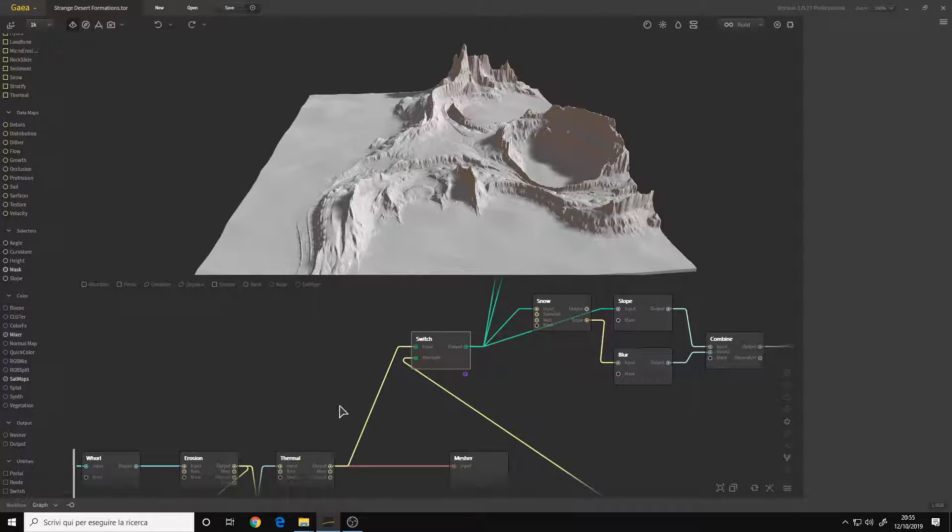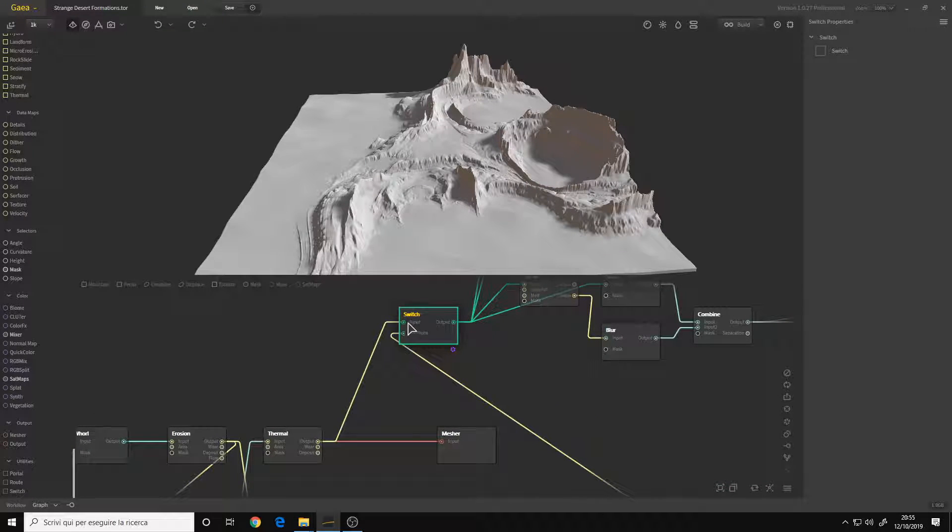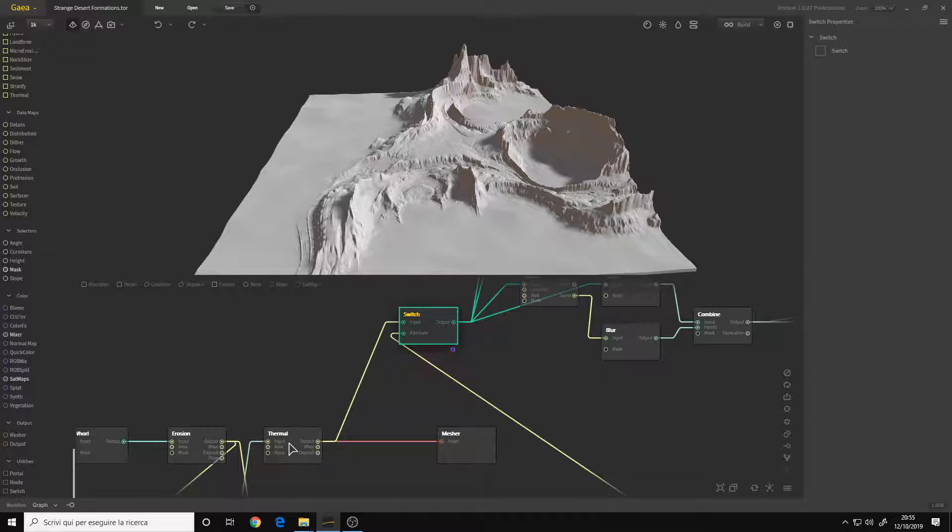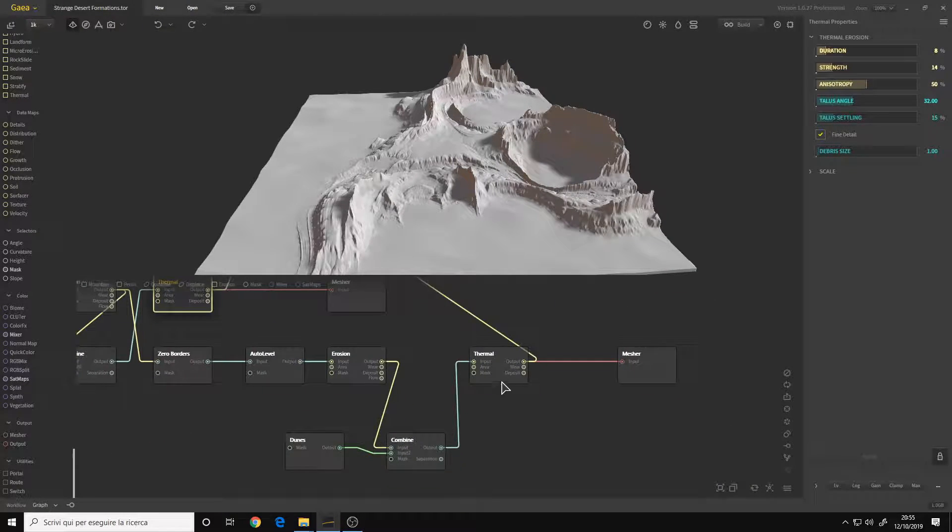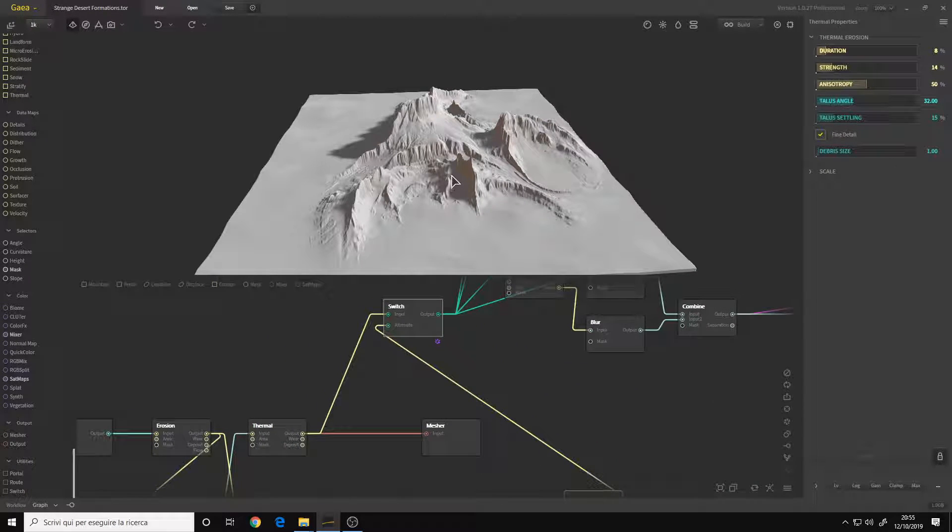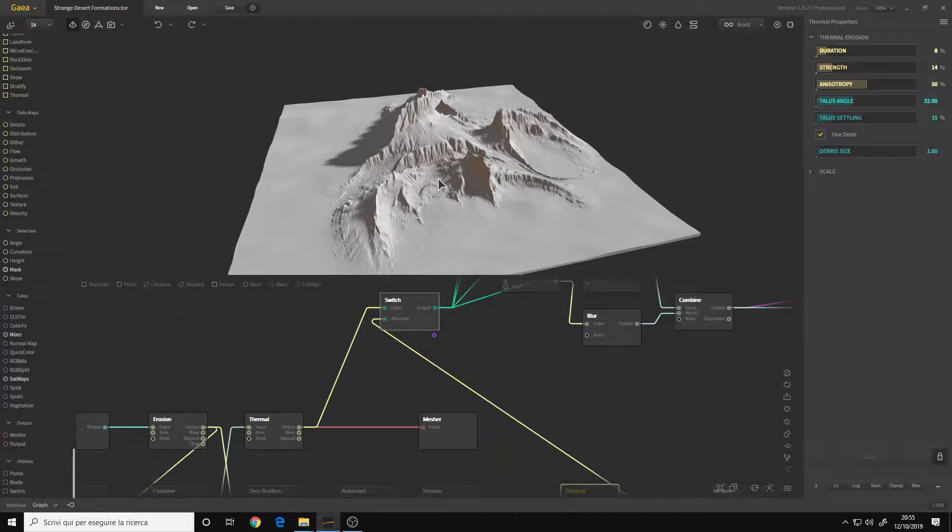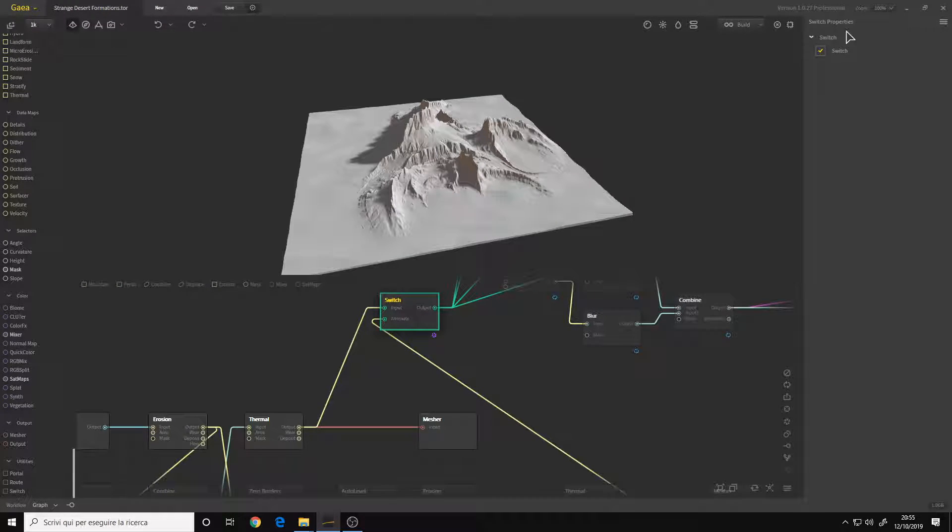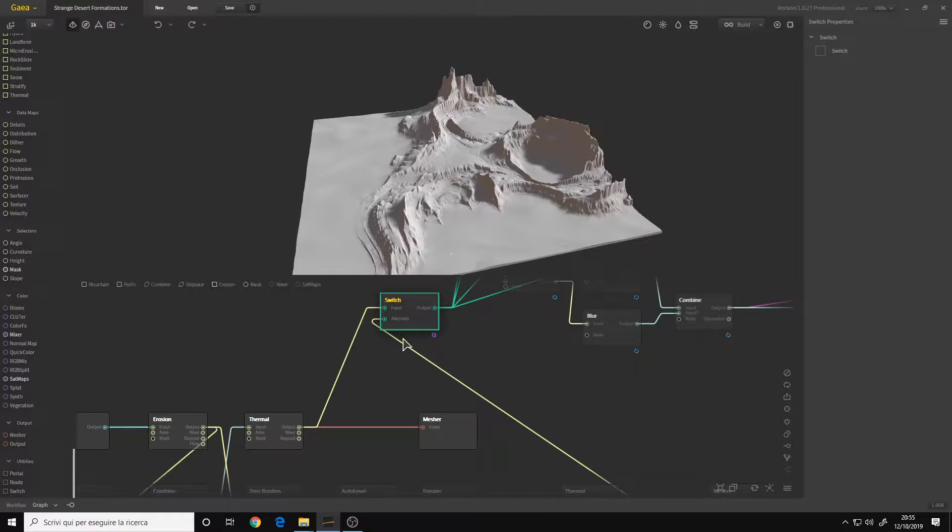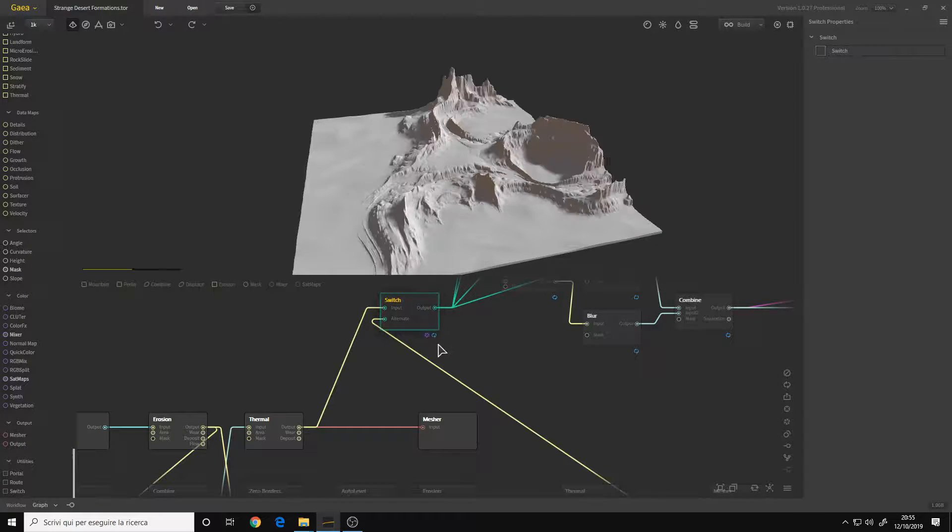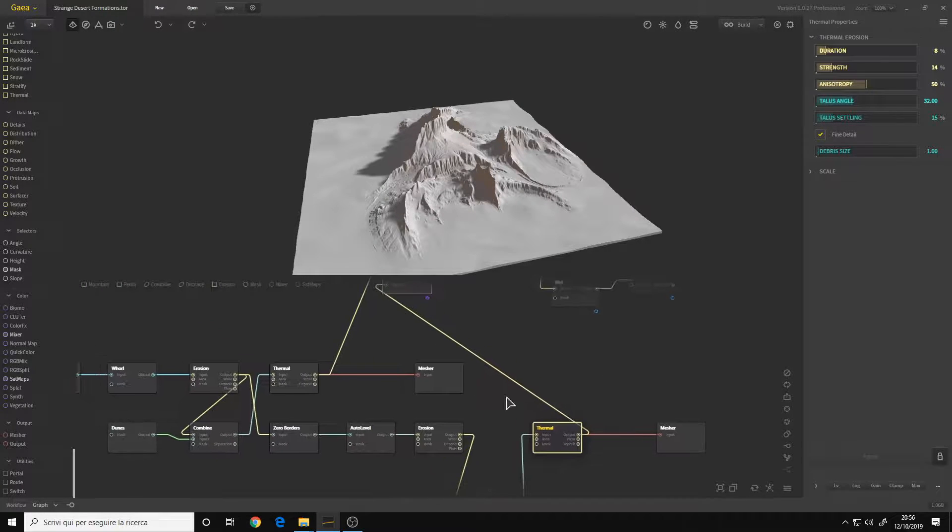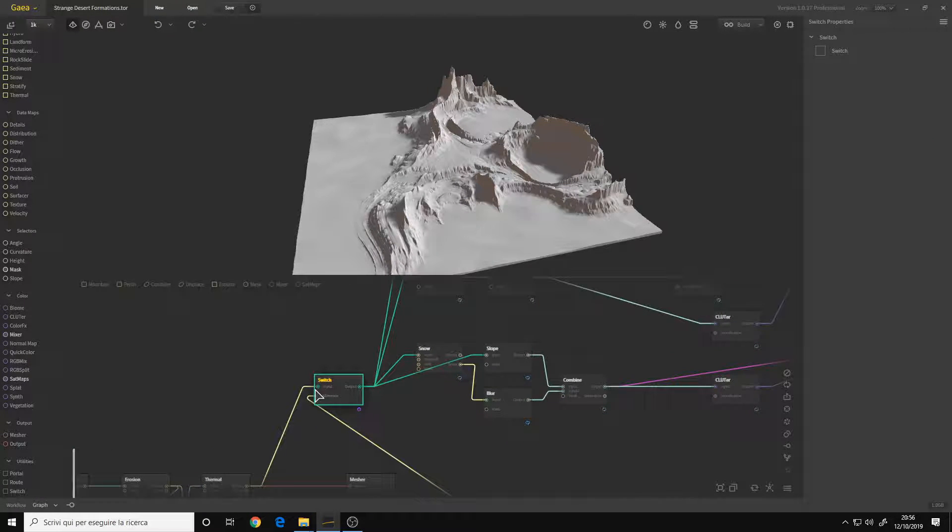Basically you connect two nodes and you can switch to whatever you like. For example, I connected the thermal of my main terrain and the thermal of my smaller terrain, the second one. So if I switch them, as you can see, the viewport changes because I say to Gaia, hey I want the main terrain or hey I want the second terrain. I connected the Thermal Erosion because it's the final result of both terrains.